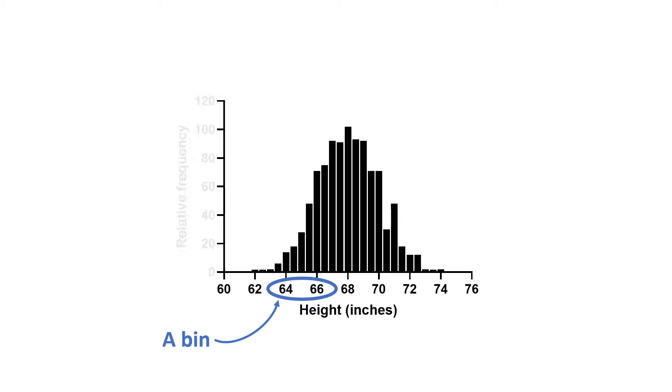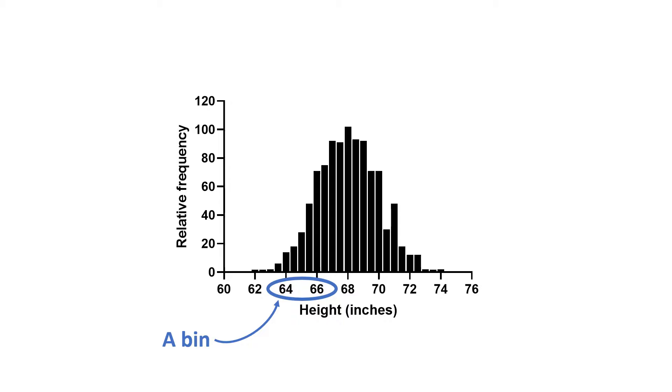The y-axis represents the relative frequency, so the number of times each observation is seen in the dataset is counted and the frequency is plotted. For example, this bin contains all of the people that have a height between 64 and 66 inches.